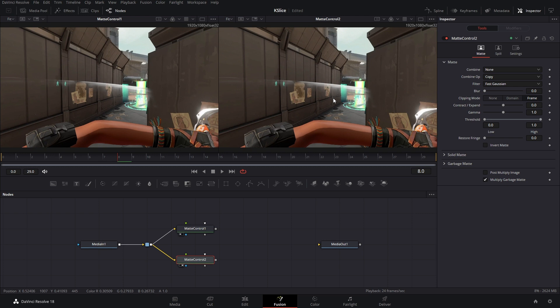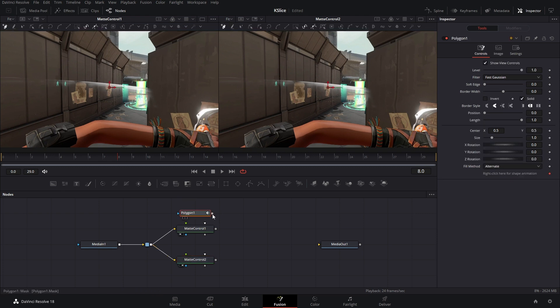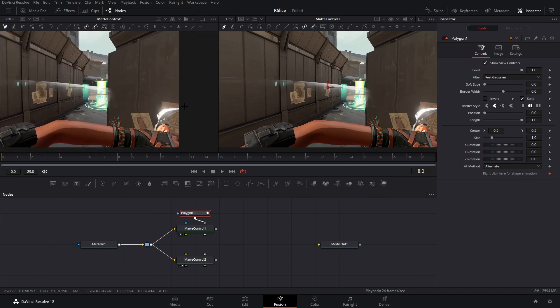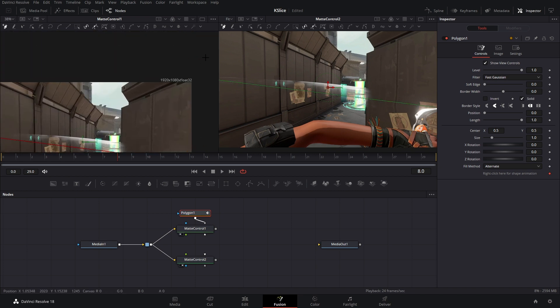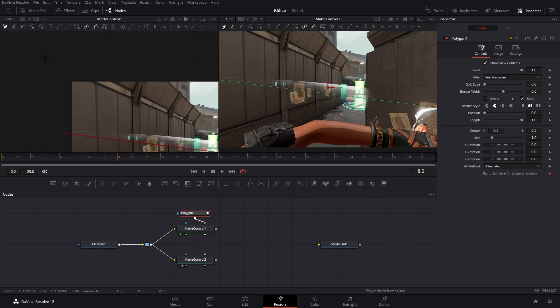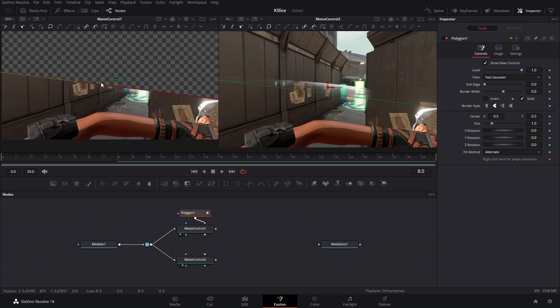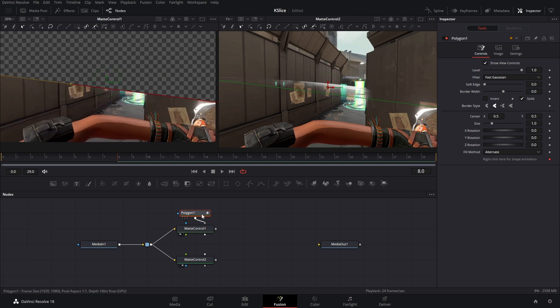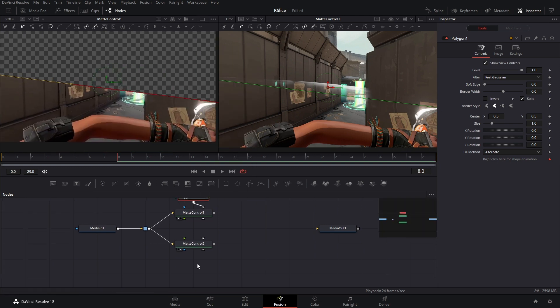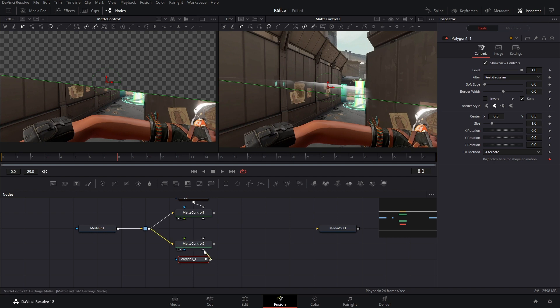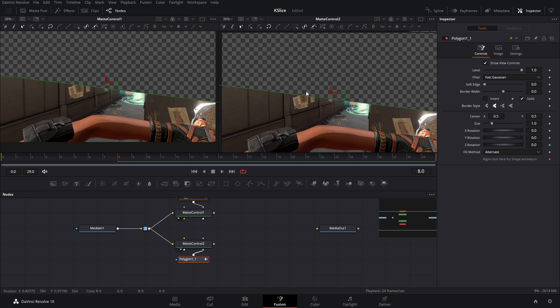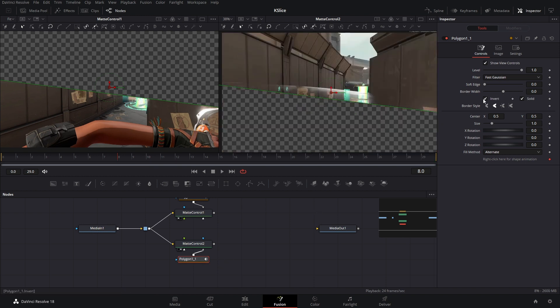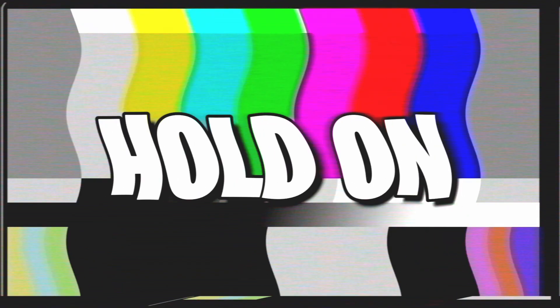So the mat controls are gonna be used to create the masks needed for this transition. I'm just gonna drop in a polygon node, connect it here, and then I'm gonna just make a quick outline for you guys. If I copy this polygon node and connect it to the other mat control, we get two of the same looking images and that's kind of a problem. However, what you could do is invert the polygon mask.